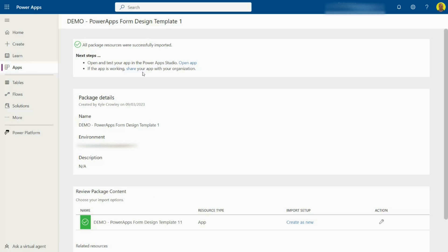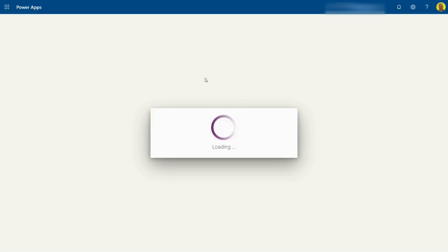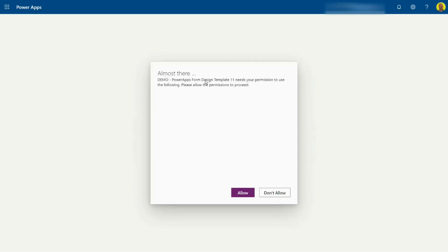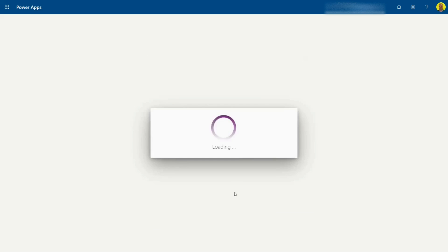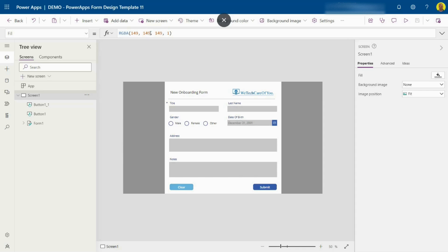And there it shows that the app has been imported successfully. Now you can select here and open the app. There you have it, we've imported that PowerApp into our environment and I've opened it as you can see.